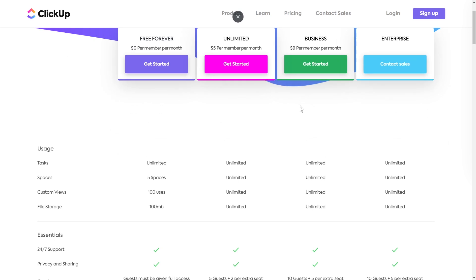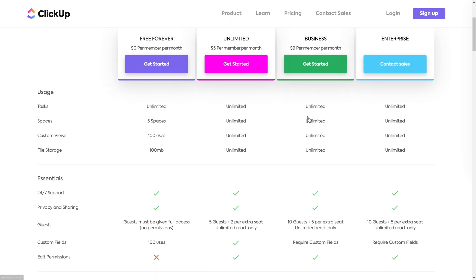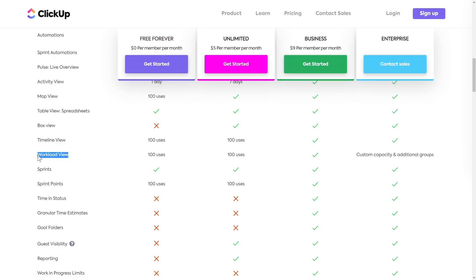Next up we have the business plan — aptly named, because if there was one type of user for this plan, it is definitely businesses and teams operating a larger organization inside ClickUp. On the business plan, that's truly where you start to reach the point where you do not have limits on just about anything. That said, there are still a few limits to keep in mind. One includes limited customization of the workload view — the ability to customize how you're grouping things and factoring in capacity is limited to enterprise. As a business plan user, you are stuck with grouping workload only by assignee in the default formatting.